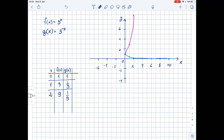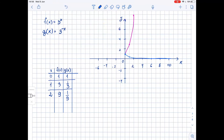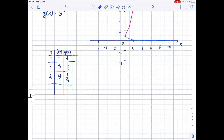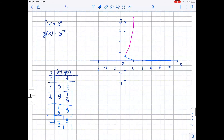Now we need to look at negative values of x. If x = -1, then f(x) = 1/3 while g(x) = 3 — we get the opposite. For x = -2, f(x) = 1/9 while g(x) = 9. For g(x), the point (-1, 3) is right here, and the point (-2, 9) is right here. Now we can draw the g(x) curve.